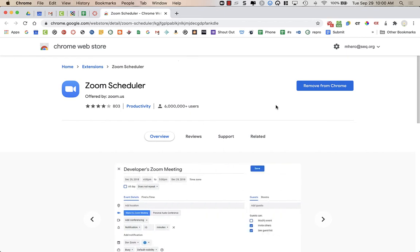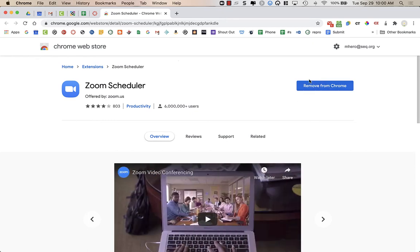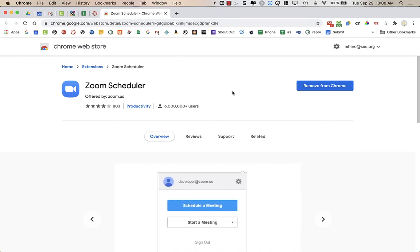So the extension that I like to use is called Zoom Scheduler, and I have already installed it. But if you go to Zoom Scheduler, I'll provide the link in the notes of this video. You'll just click on that link, you'll be directed to this page.